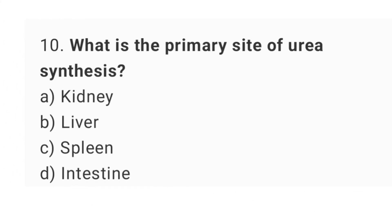Question number 10: What is the primary site of urea synthesis? The right answer is option B: Liver.